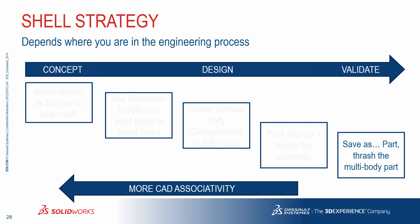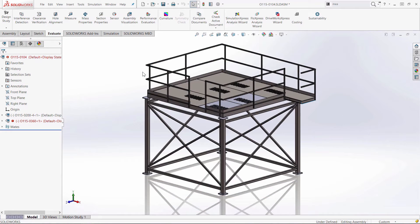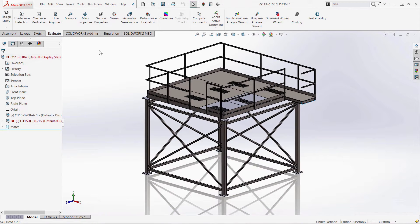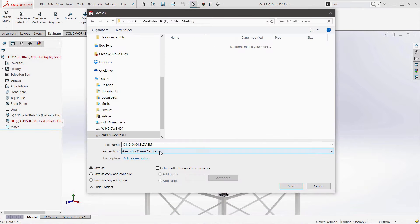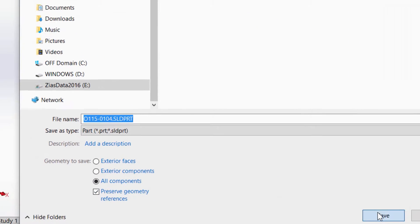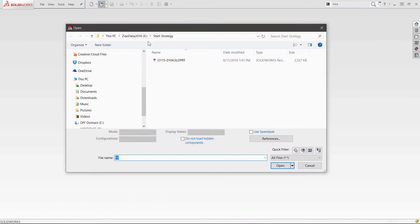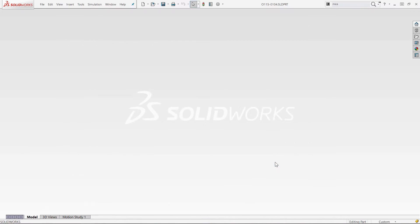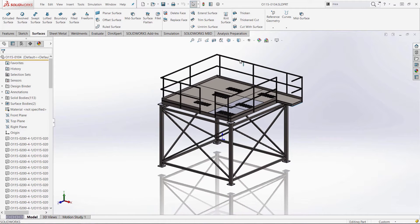Let me show you how fast this is — I can take that entire work I did before in 30 to 40 minutes and do it in just two. I'm going to take the assembly, which is back at the solid, and do a File Save As to save it as a part, specifying all components. I basically created a multi-body part and on the left-hand side I have 113 solid bodies.